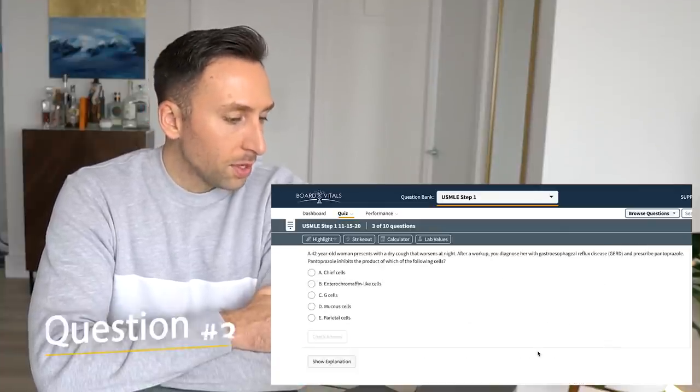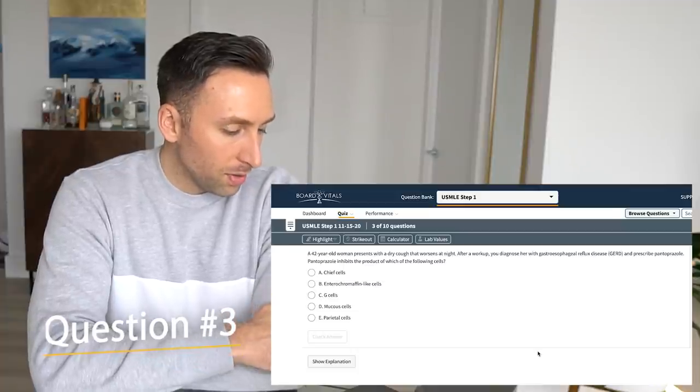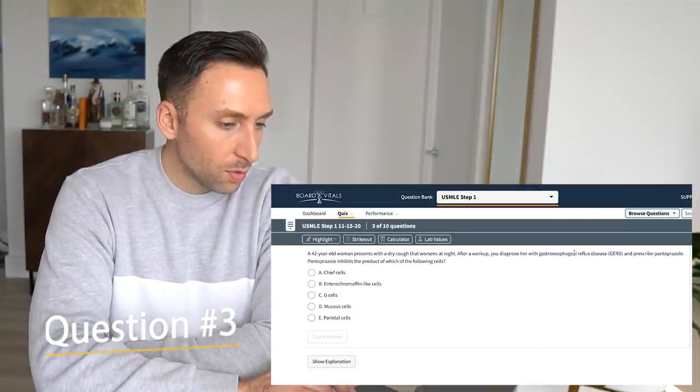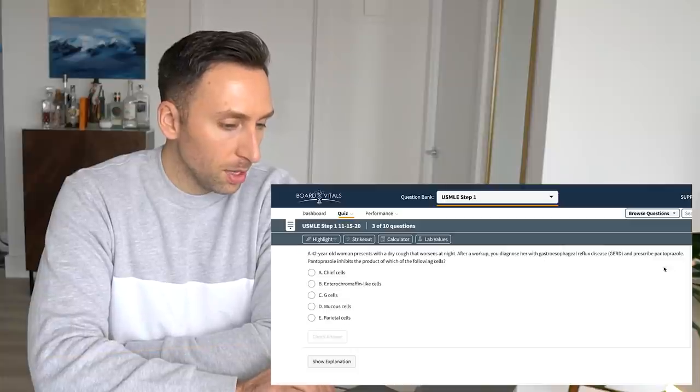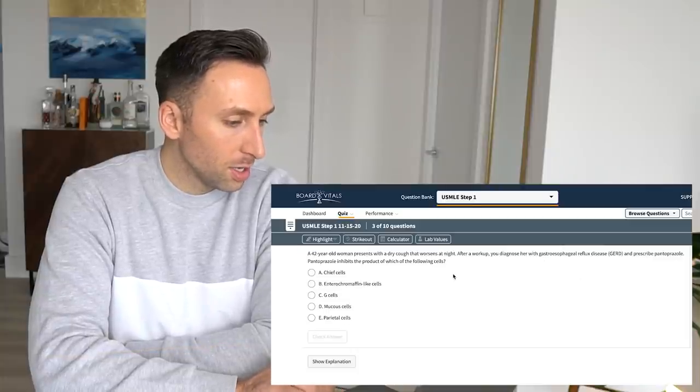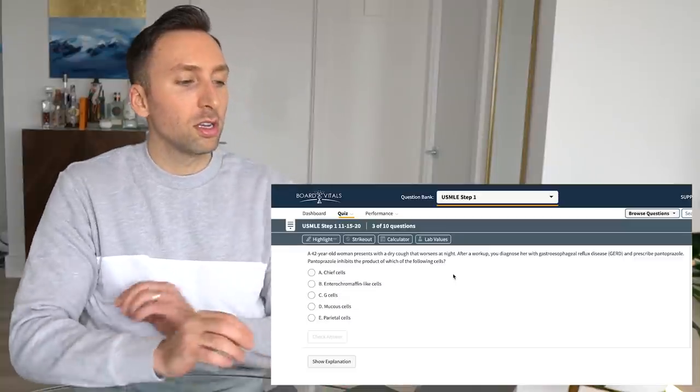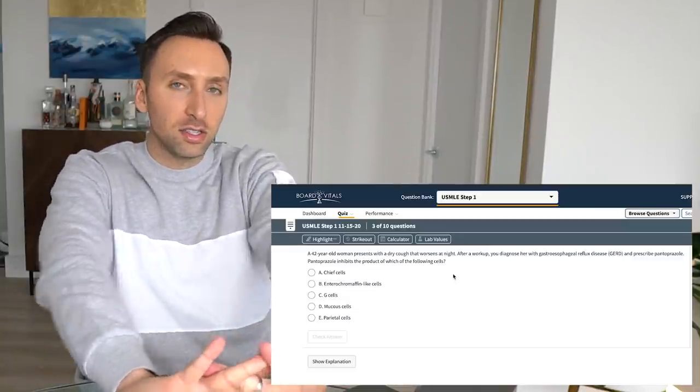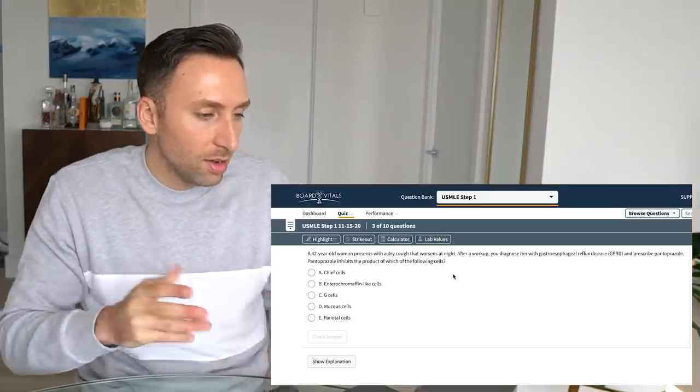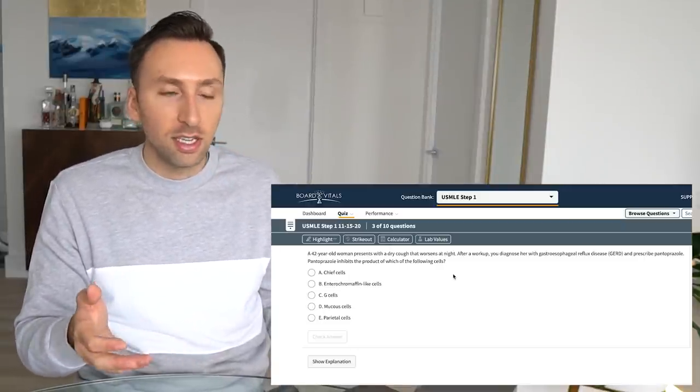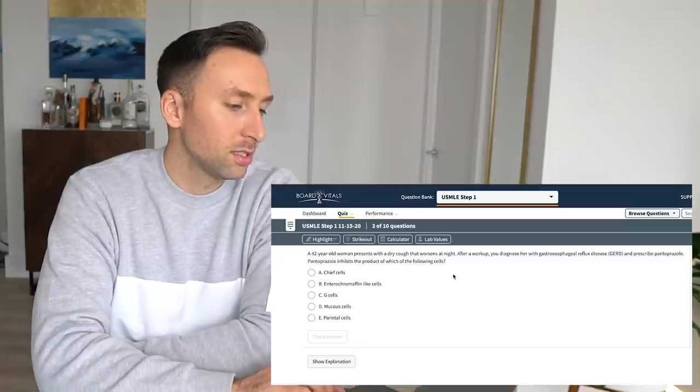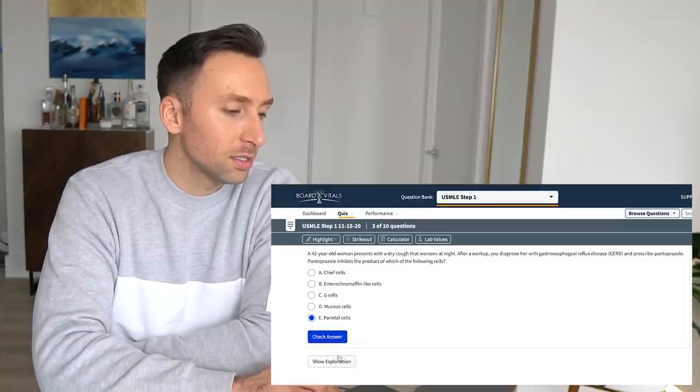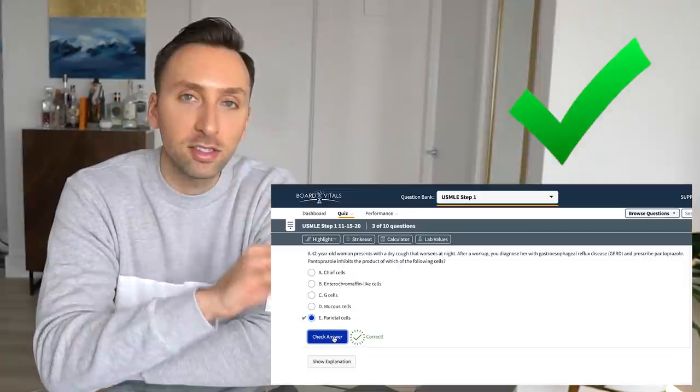Question three. A 42-year-old woman presents with a dry cough that worsens at night. After a workup, you diagnose her with GERD and prescribe pantoprazole. Pantoprazole inhibits the product of which of the following cells? So pantoprazole inhibits acid in the stomach. So it is, they're asking which cells produce acid in the stomach. And that is of course the parietal cells because everybody knows that. Correct.